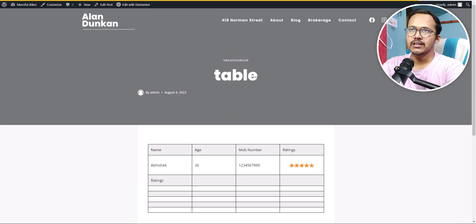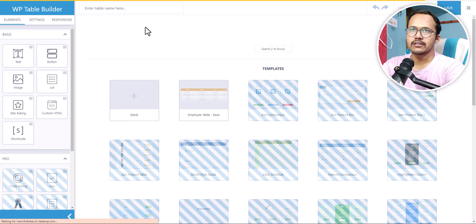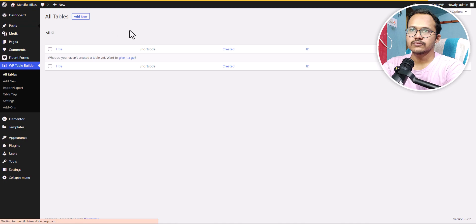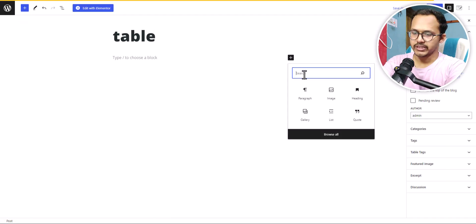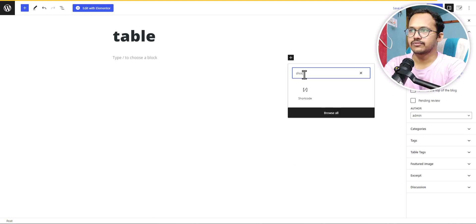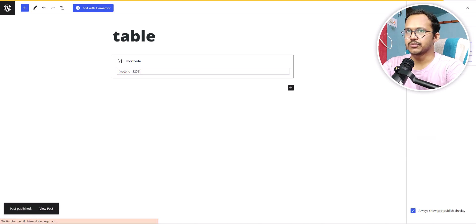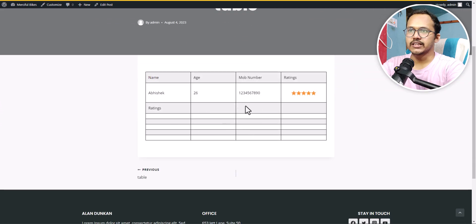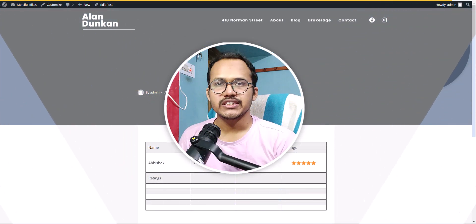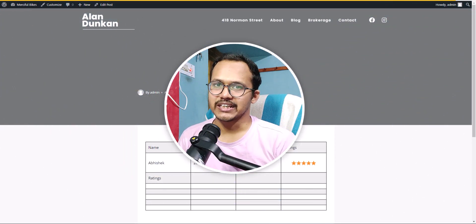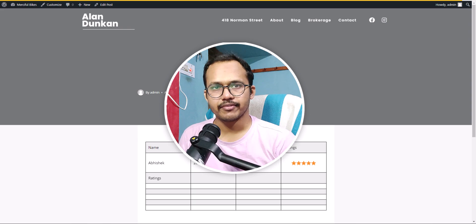If you're not using Elementor, you can add this shortcode directly in Gutenberg as well. Create a new post, search for the Shortcode block, paste the shortcode, and publish. As you can see, the same table appears on the Gutenberg page too. So you can add a table to your WordPress website using either the Table Add-ons for Elementor plugin or the WP Table Builder plugin.